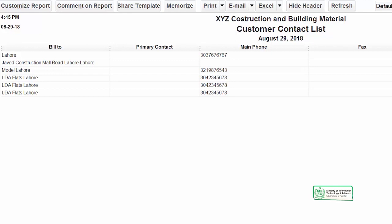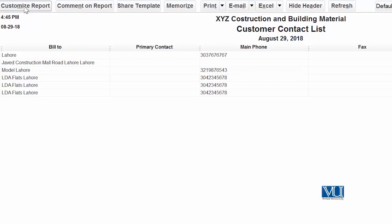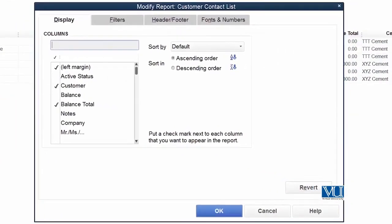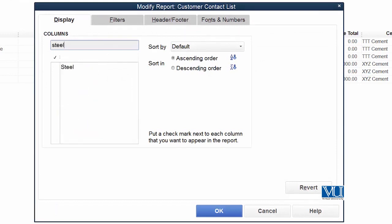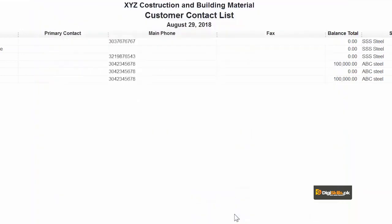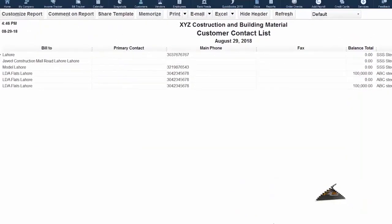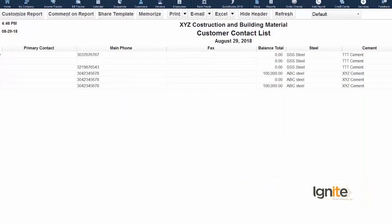Jaisi aap nai ok kiya you can see that field now appears on your report. Aap report pe jo information aaree hai, us me ek poora column cement ki preference ke baare mein hai for that particular customer jis ke against aap nai ye record kiya tha. Humne jaisi kaha hai ke hum cement ke alawa steel bhi report mein shamil karna chahte hain. Just write down the spelling. Jaisi aap nai likha aap ke saamne list mein steel nazar aagaya. Click on it. Us me ek tick mark nazar aayega. Click ok. Now you have both these customized fields which you have created in the last section available on your reports.